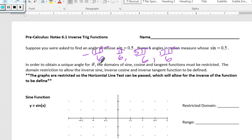We have to restrict the domains so we all get the same answer. First, we're going to look at the graphs of sine, cosine, and tangent and find a place where the horizontal line test can be passed, which will allow us to have a well-defined inverse function.